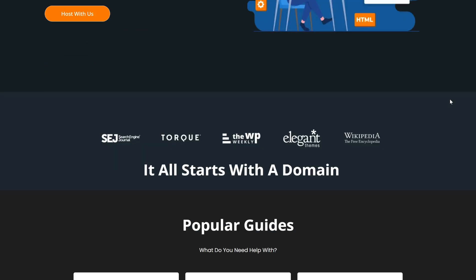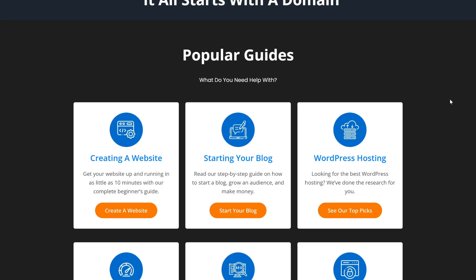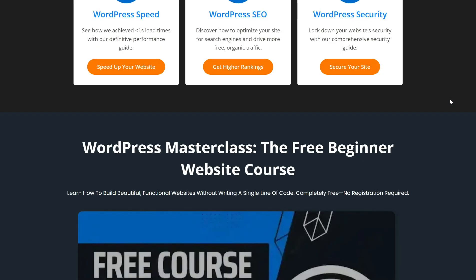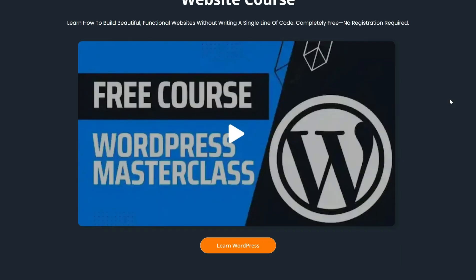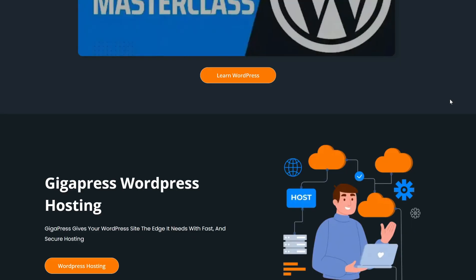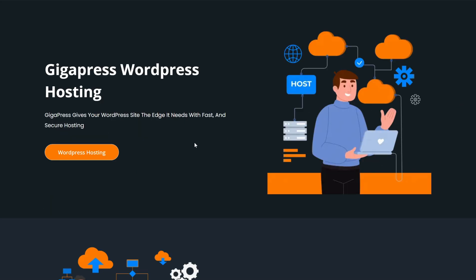For more WordPress tutorials, our free WordPress masterclass, and fast and reliable web hosting, visit Gigapress.net.